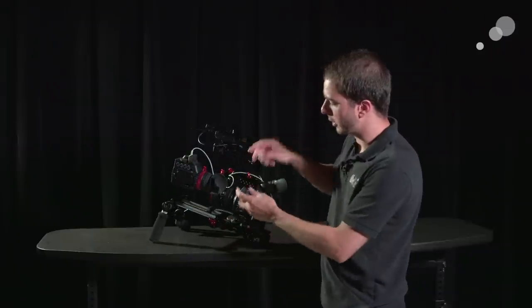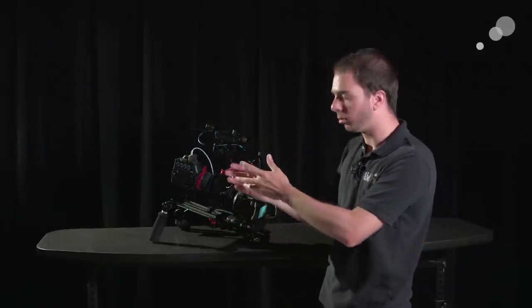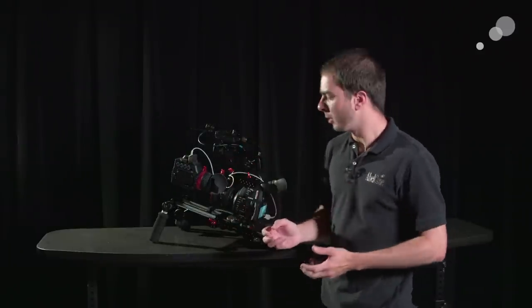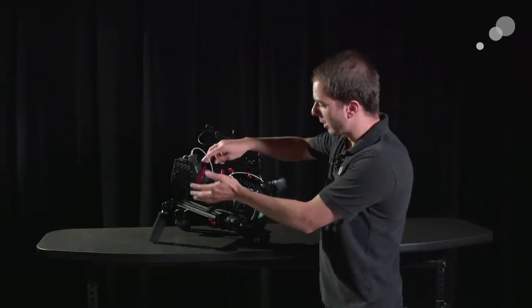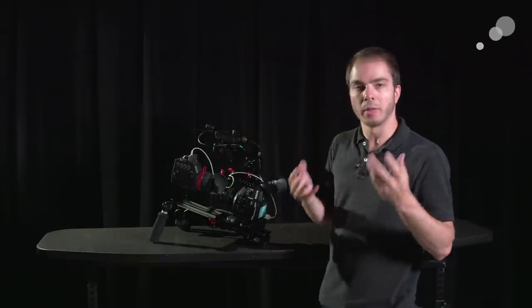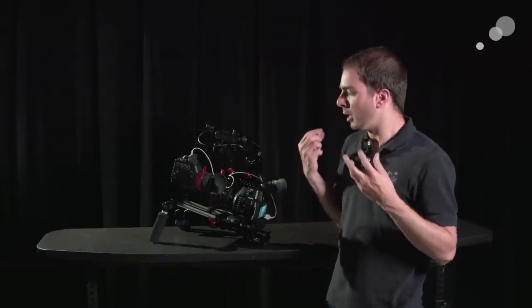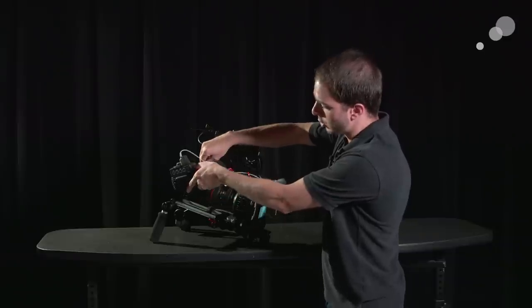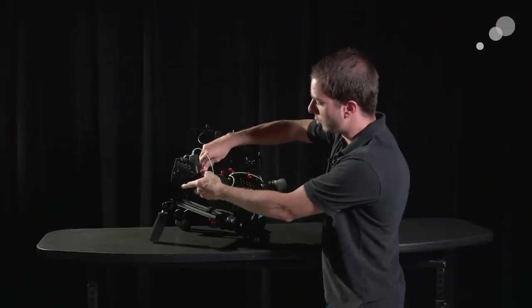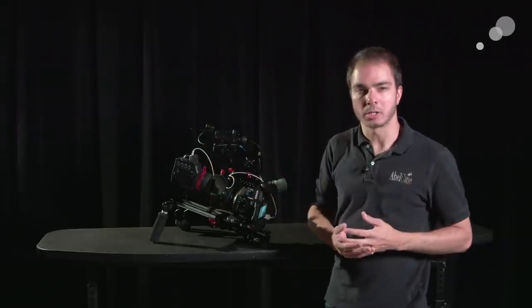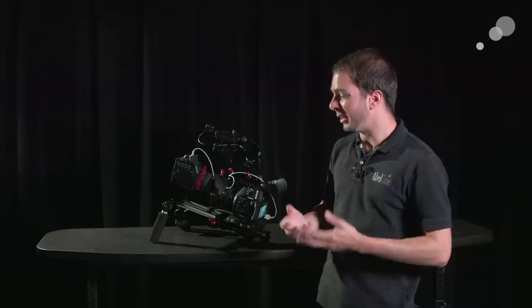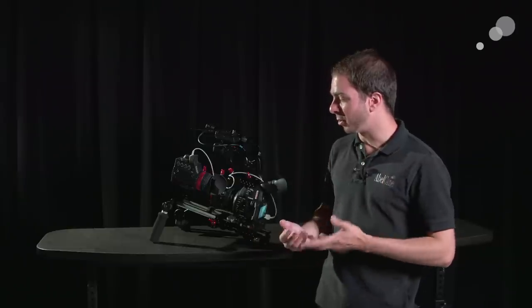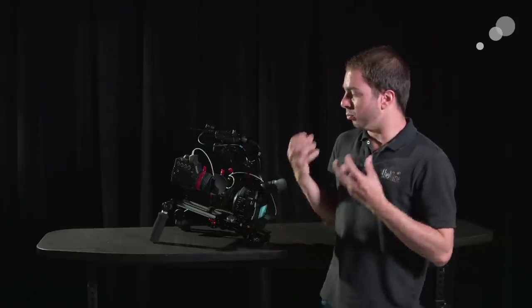On the top of the rig, you'll see that I have the Gratical from Zacuto and I have an AXIS Mini from Zacuto that allows me to position it where I need to. It will slide it back and forth, all that kind of stuff. I really think that the Gratical is one of the best on the market because it's just really robustly built.